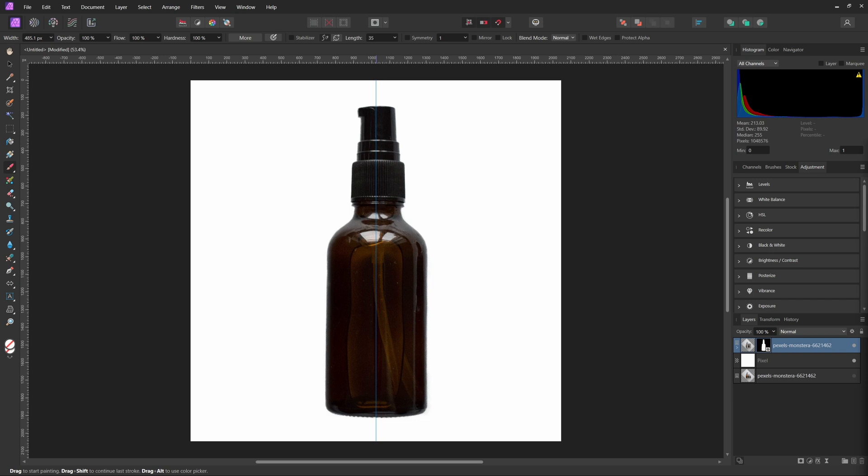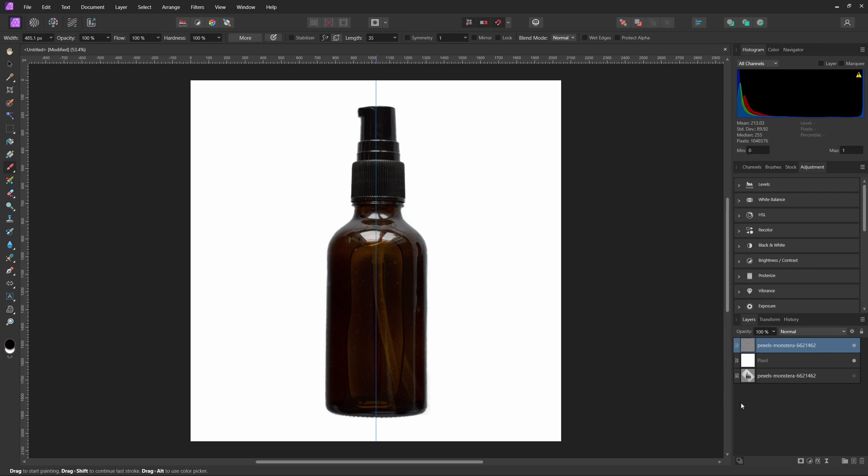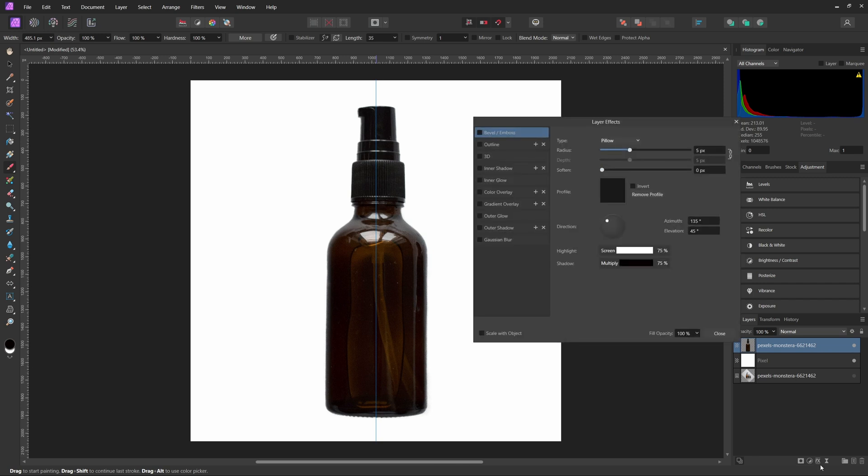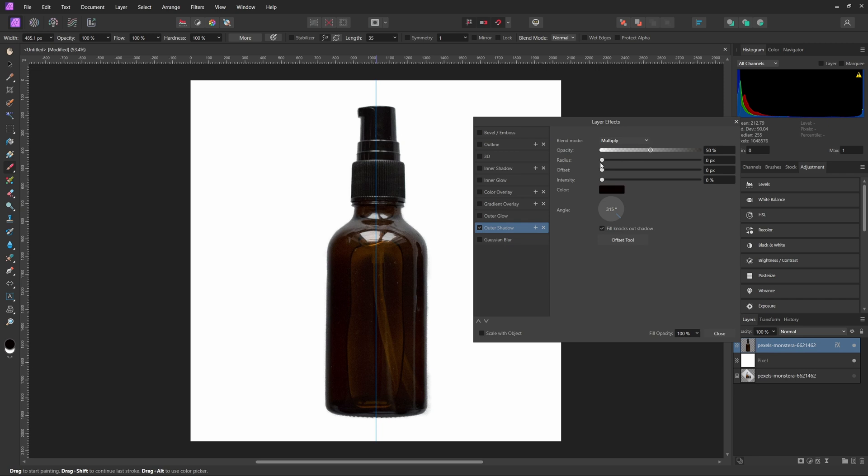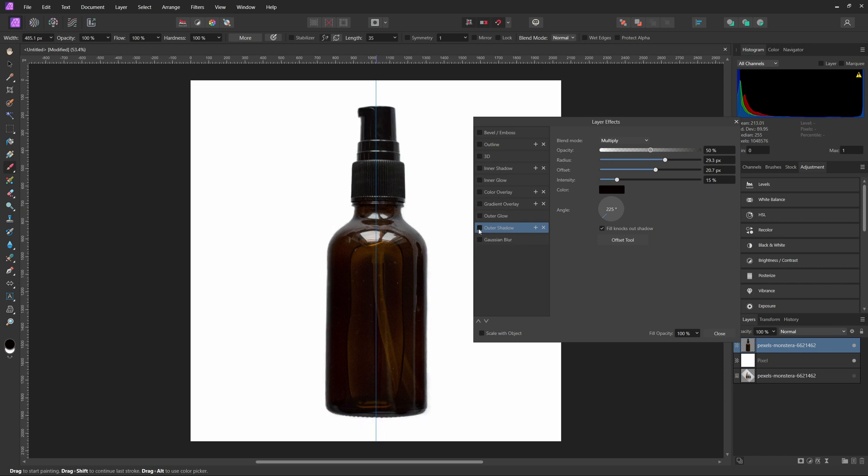So to do this, we're actually going to right-click on our layer here, and then just hit Rasterize and Trim. And that will basically just turn the mask into one layer. Now with that layer selected, we can come down and hit Layer Effects here, and then select Outer Shadow and just hit the checkbox. And then you can adjust these settings until you get something that you like here. So now after messing around with the settings, I think this one looks pretty good. So you can actually see the before and the after of what we did there. And as you can see, it just kind of adds a quick little pleasing shadow to our image now.